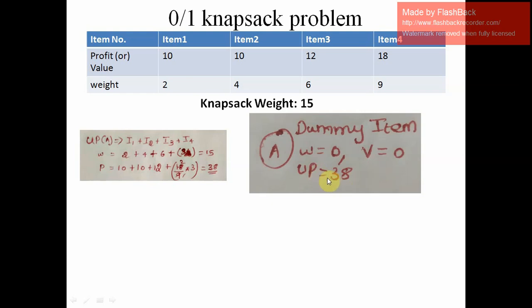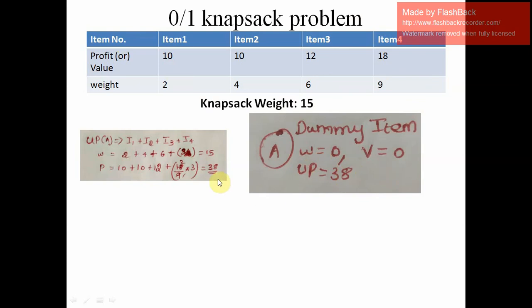You may wonder what the upper bound means. The upper bound is nothing but the maximum profit we can obtain from the given items. So we are solving this problem and the maximum profit we can get from these items is 38, which we have calculated using the greedy method.